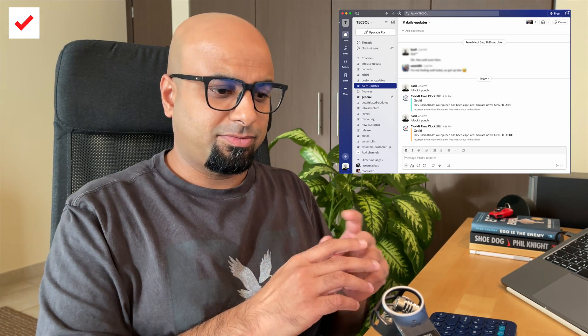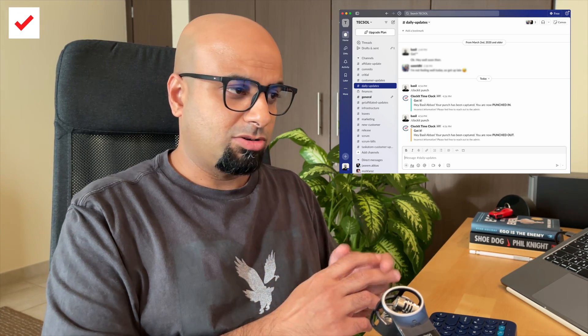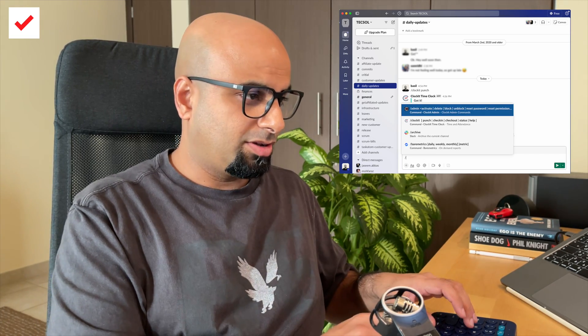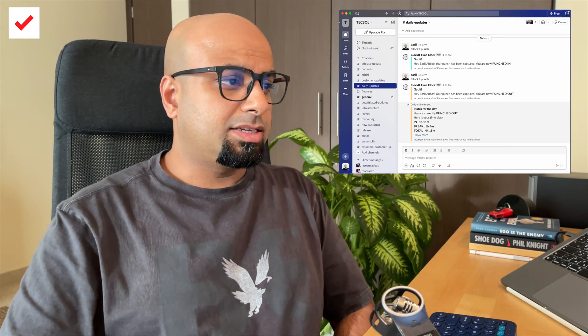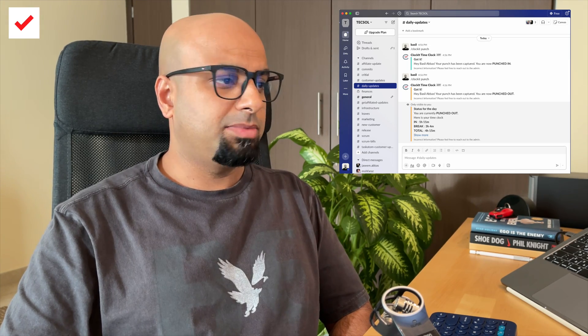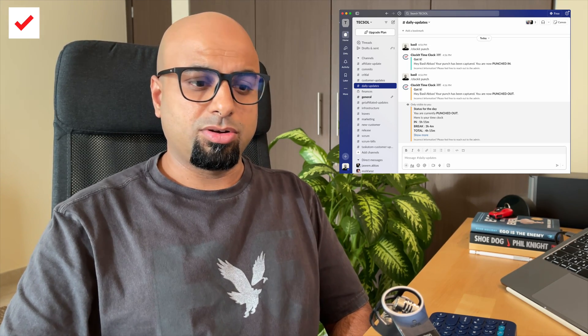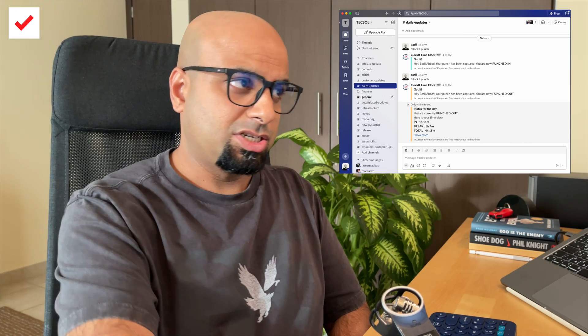Now, if you would like to know all the punches that you have clocked in and out earlier, all you have to do is forward slash clockit and status. That gives you all the clock in and clock outs — the in time, the out time, and all your clock in and clock out information.